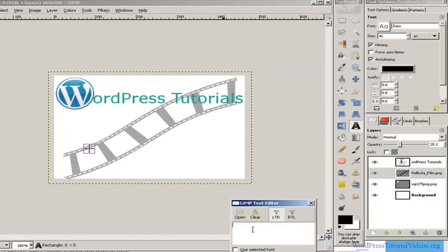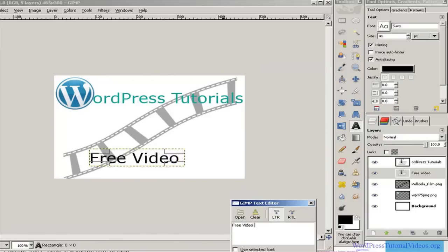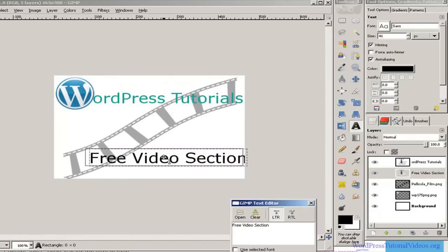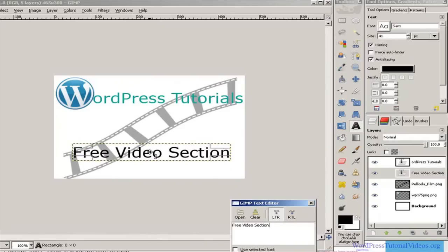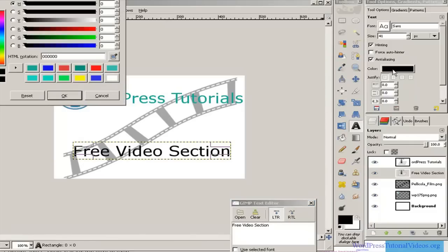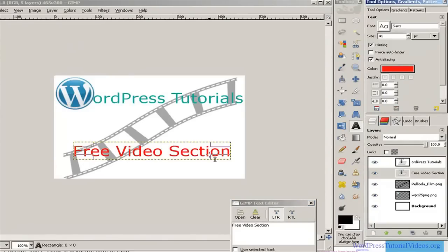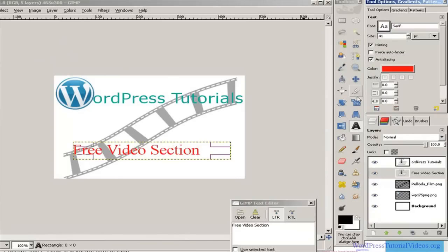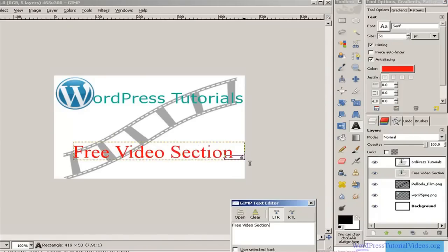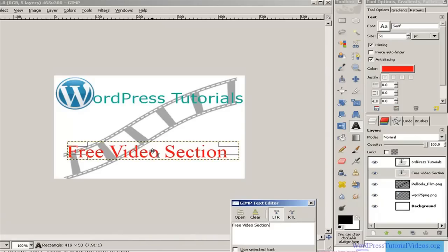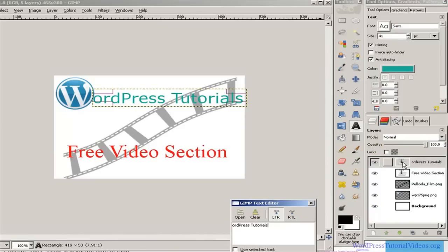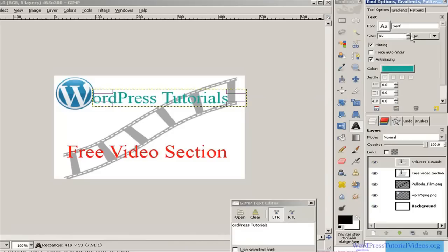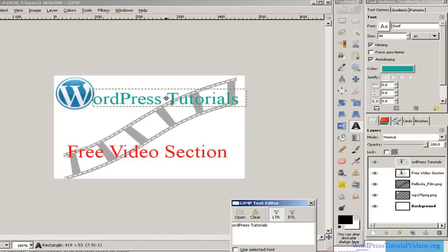Now click the text tool again and click on the canvas for a new text element — this is going to say 'Free Video Section.' Move it into position. I don't like the color right now so I'll click on it and turn it red. I also want to change the font, so I'll click on the font selector and choose Serif. It's a little small so I'll bring it back up to size, then reposition it where I like it.